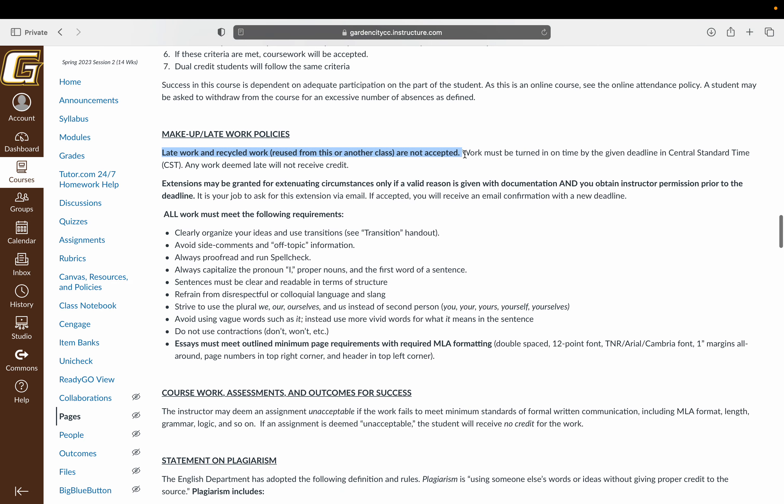Makeup and late work policy is pretty simple. Because the course is structured on a weekly basis, and because you are able to work ahead if you like, late work and work recycled from this or another class are not accepted. That is simply because you have the ability to work at the pace that best suits your schedule throughout the week. So if you have work, or if you have family visiting, or whatever it might be, you're able to adjust your schedule. Everything is due on Sunday night of each week at 11:59 p.m.